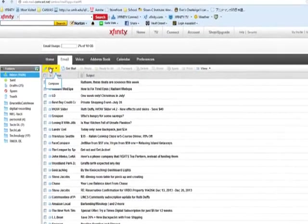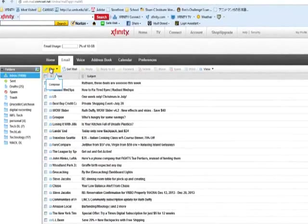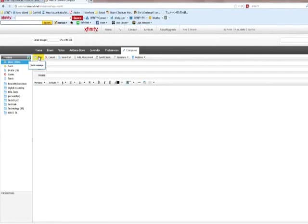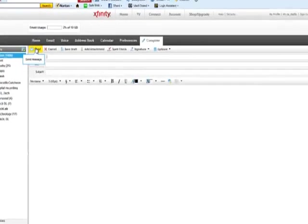Now, I will click on Compose or New. Okay, I am ready to type my email.